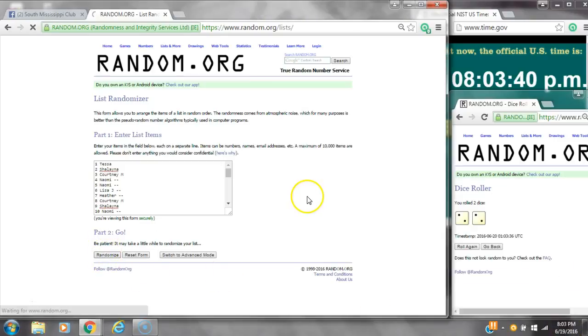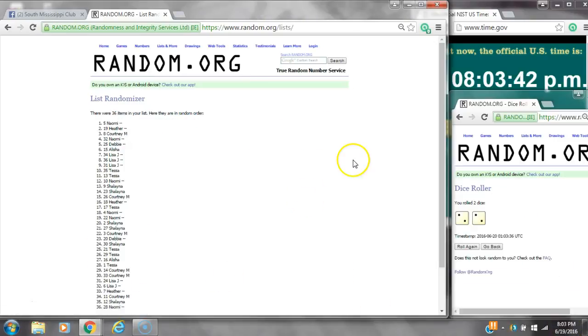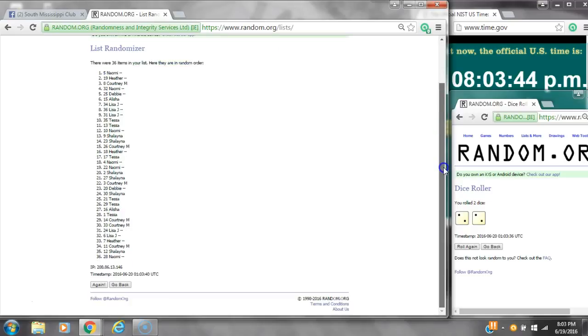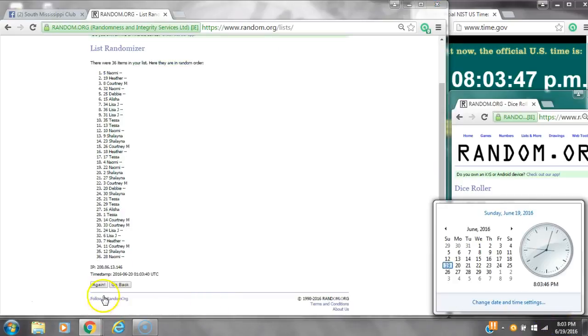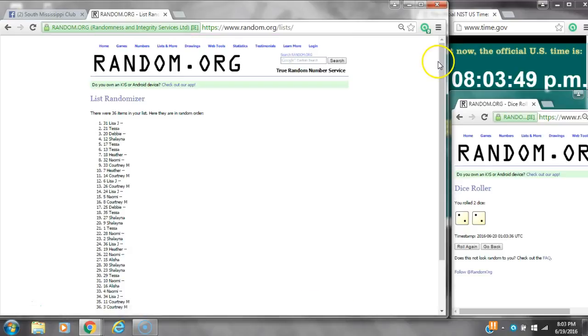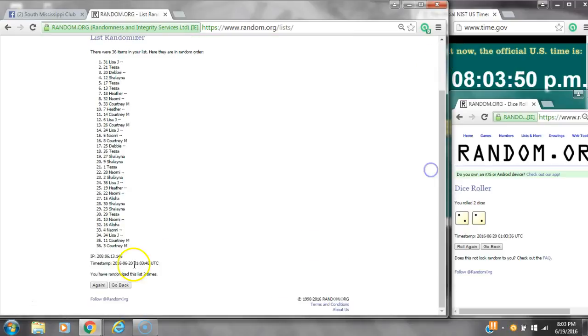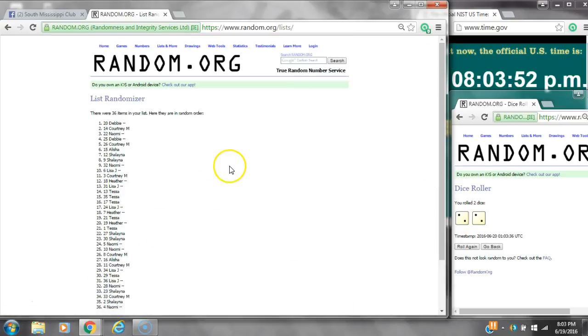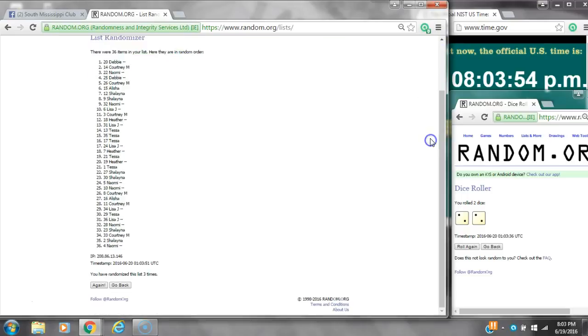After the first time, there are 36 items on the list with Naomi on top and also on bottom. Dice calls for a 4. Here we go at 8:03. That's 2, 3. After the third time, 36 items on the list. Debbie's on top, Naomi's on bottom.